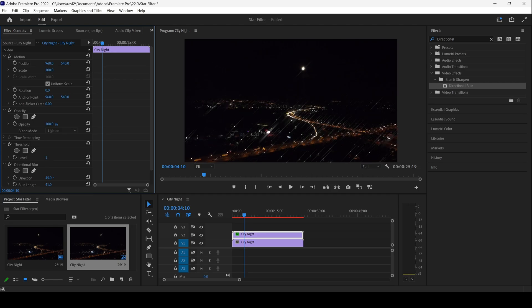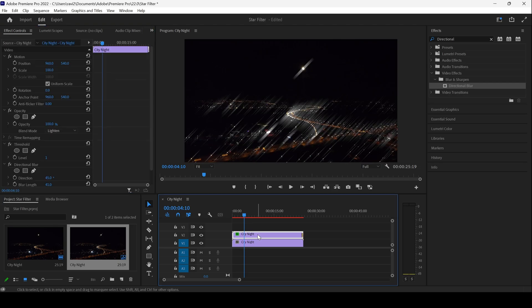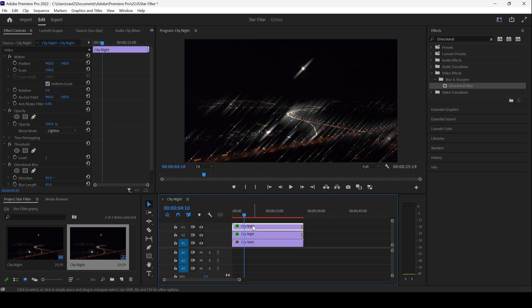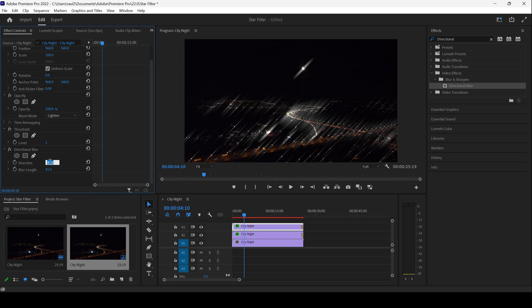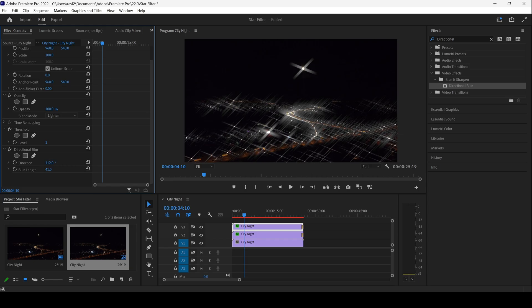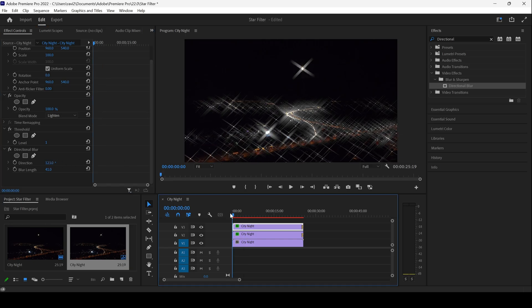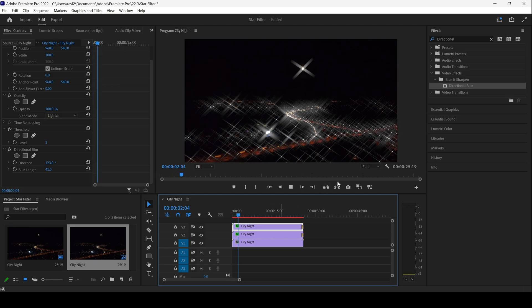The next thing is to duplicate the layer once again. I'll hold the Alt key on my keyboard and drag this towards the top. For this layer, I'll change the direction of the directional blur to something like this. You can clearly see that we have this star filter effect being applied to the bright portions of the footage, and that is exactly what we need.